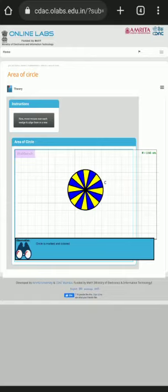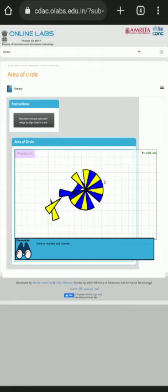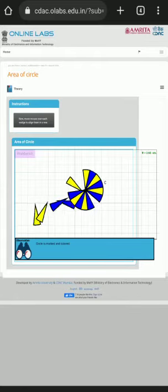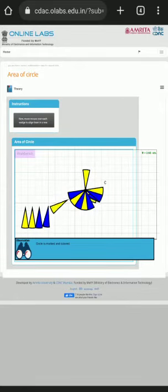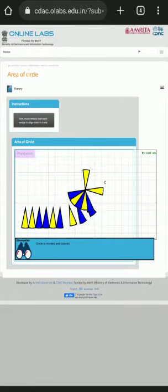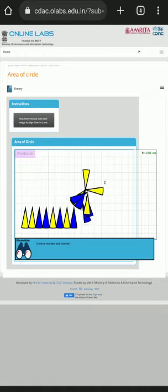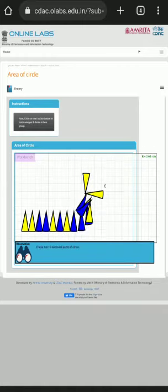Now we have to cut these whole parts by clicking on them. These are 16 parts. Tap one by one, they will come in a row.